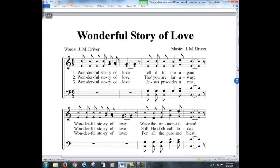Let's do another one. Notice here — DO is the first note. DO is on the third space from the bottom. The spaces spell the word FACE, so: F, A, C — that note is a C.